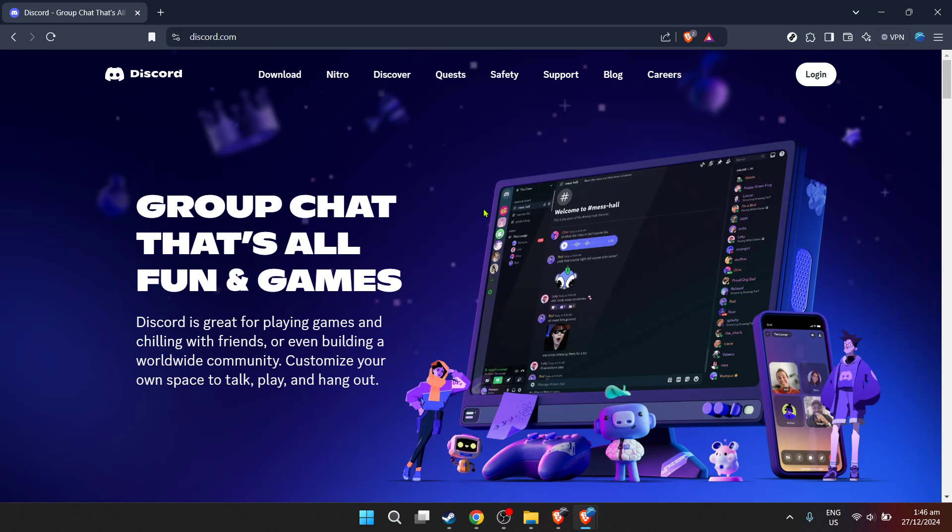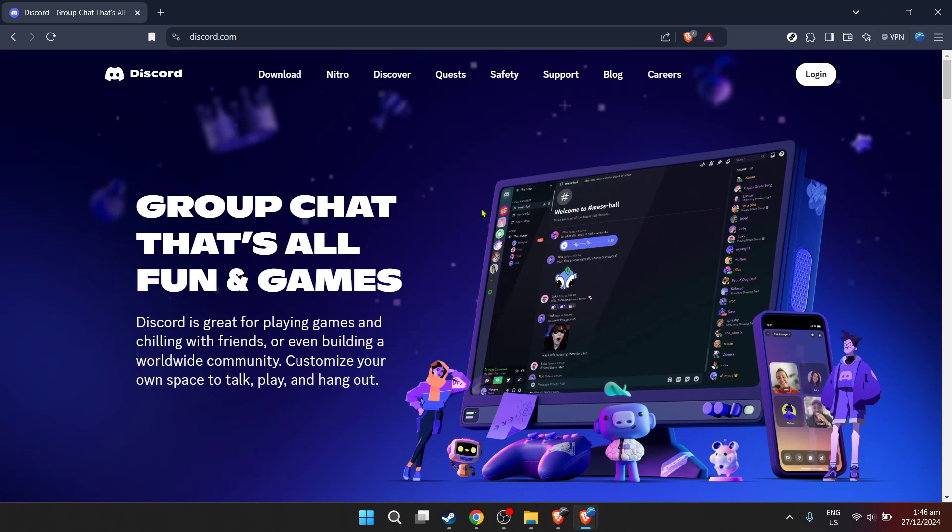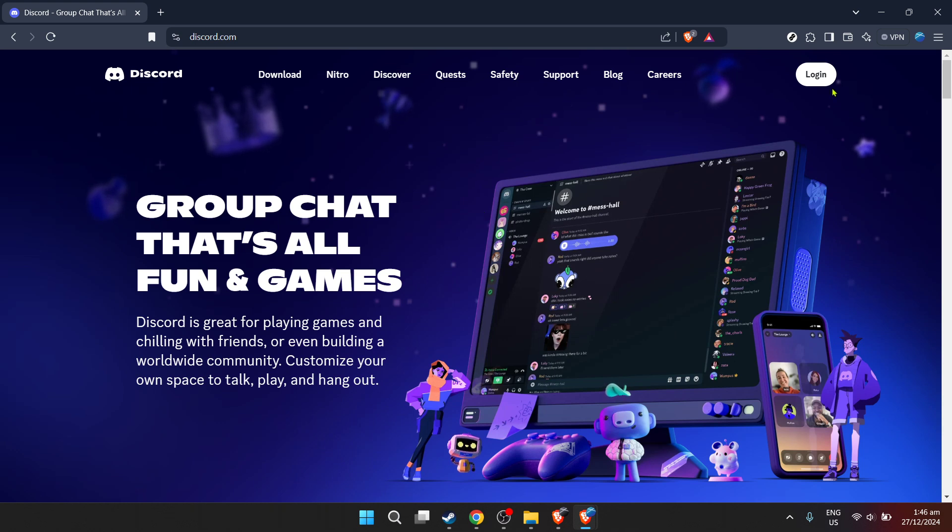First things first, you'll need to log in to your Discord account. Head over to Discord's official website. Once there, you'll see a login page. Enter your email address associated with your Discord account in the designated field.